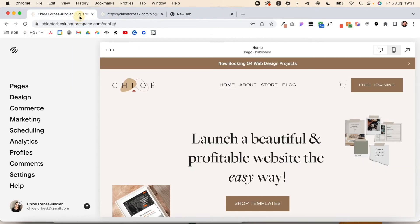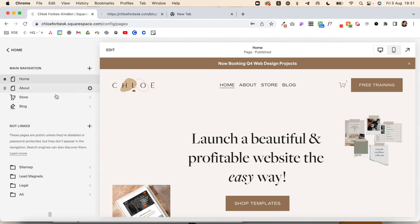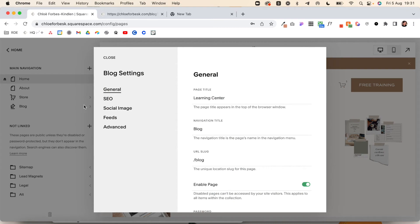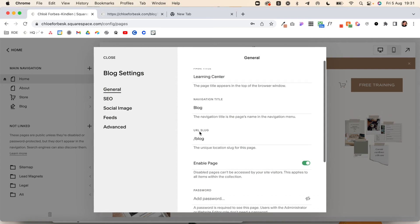If we come into my website as an example, we can go to pages, scroll down to blog. I'm going to click the gear icon to bring up my settings and you'll see here I've got my URL slug is blog.